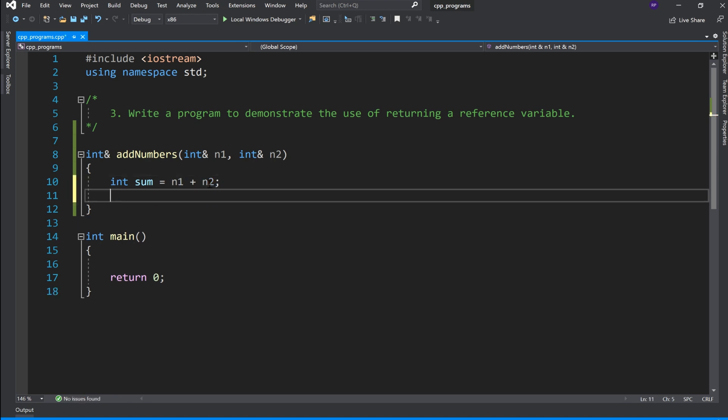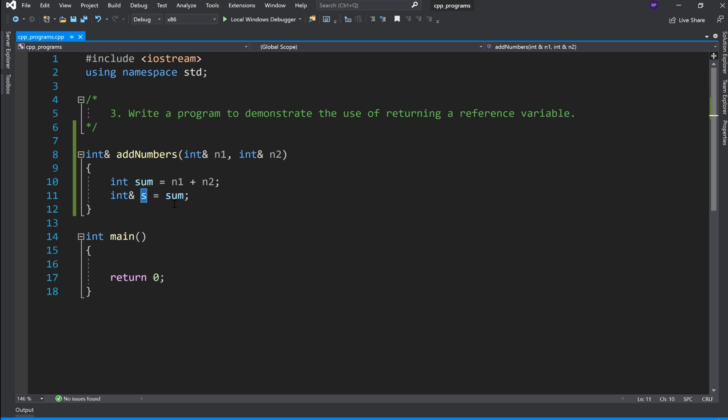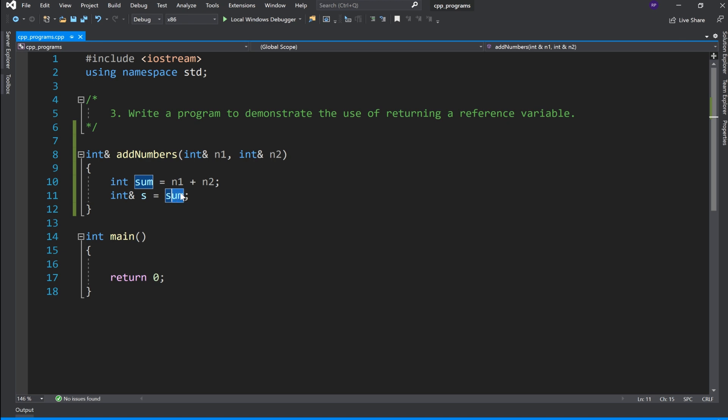Then let's declare a reference variable s equals to sum. This variable is an alias name that refers to the same memory location. In simple words, the memory location of the sum variable is shared with this reference variable s.